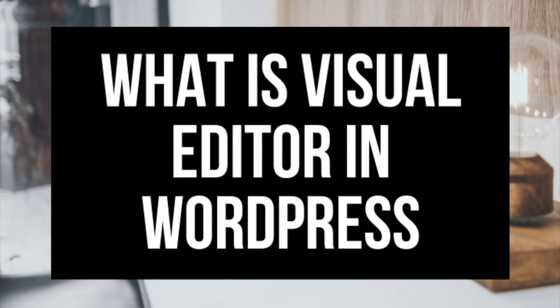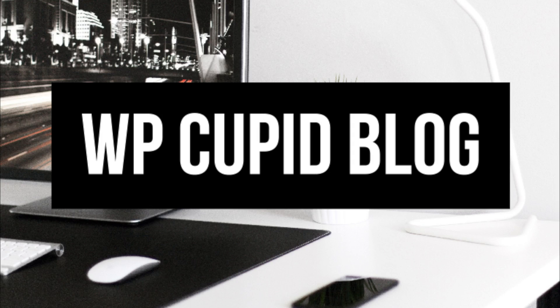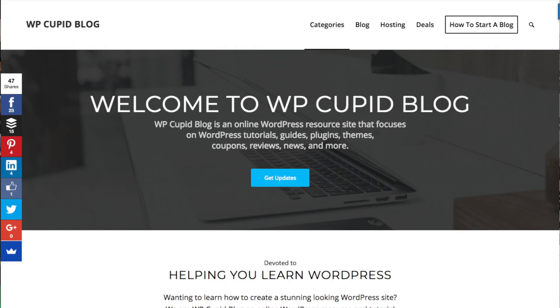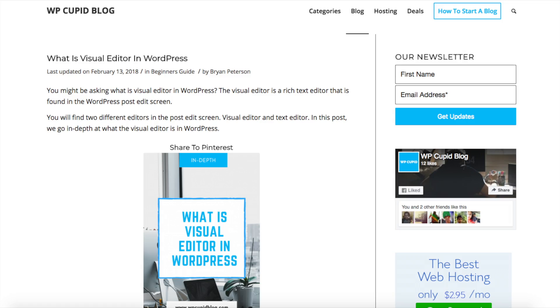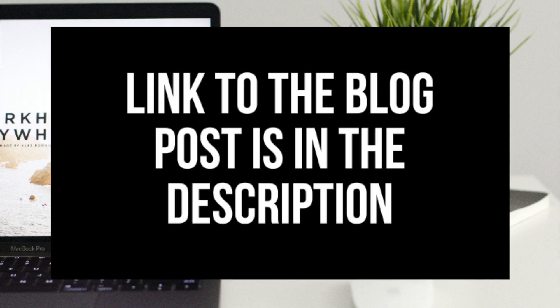You might be asking what is visual editor in WordPress? Hey guys, Brian with WP Cupid Blog and in this video I go in depth on what the visual editor in WordPress is.